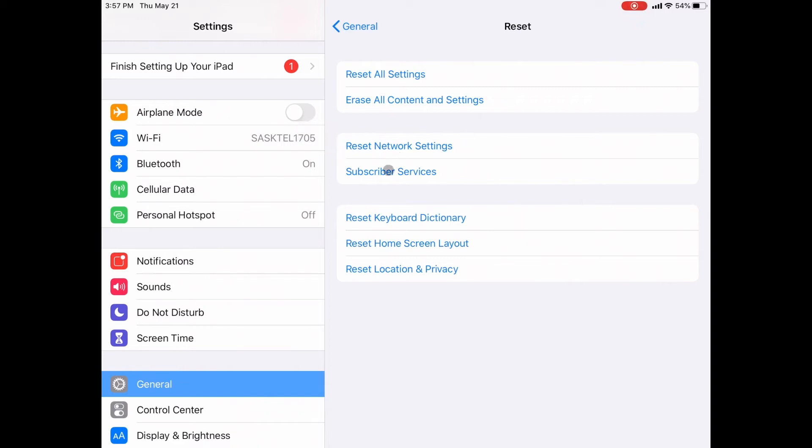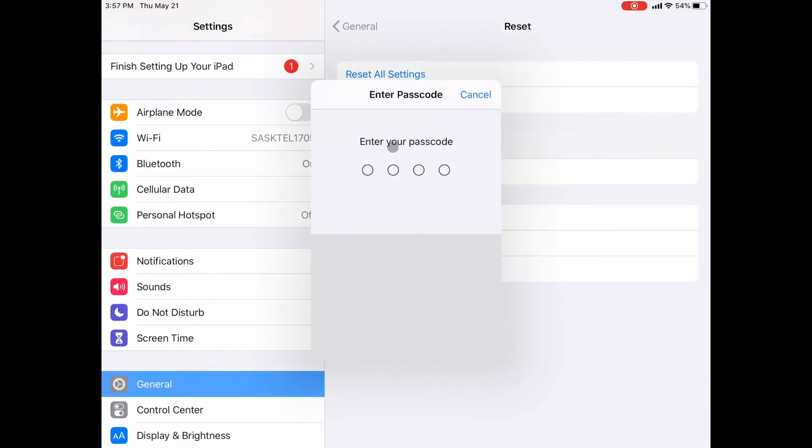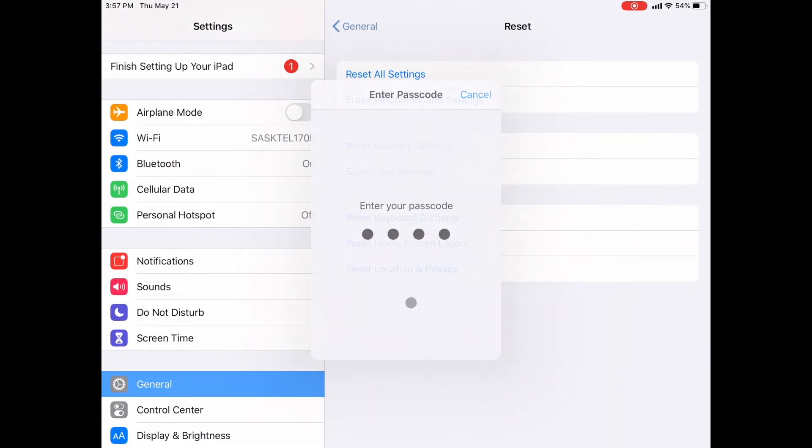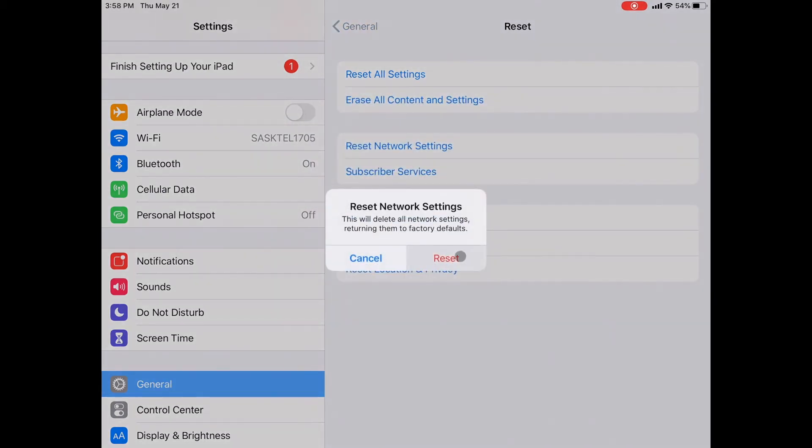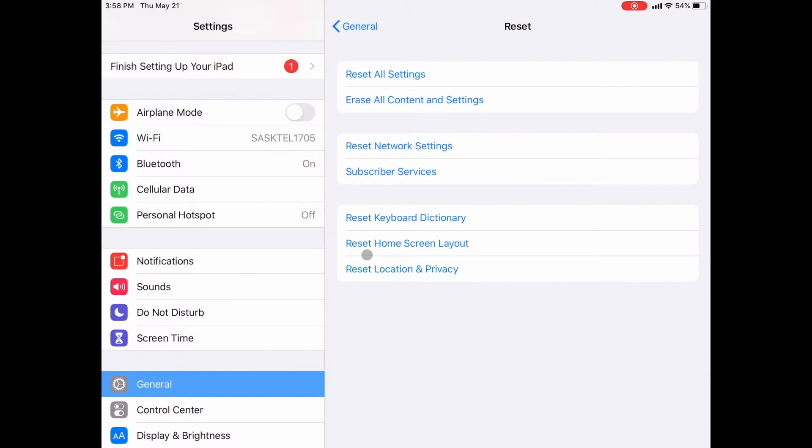It will also forget all of your Wi-Fi passwords, so you will need to re-enter those in once your iPad restarts. I click on here, I get prompted to enter my password, and then it gives me another prompt. I'm going to click cancel for right now. That is tip number six.